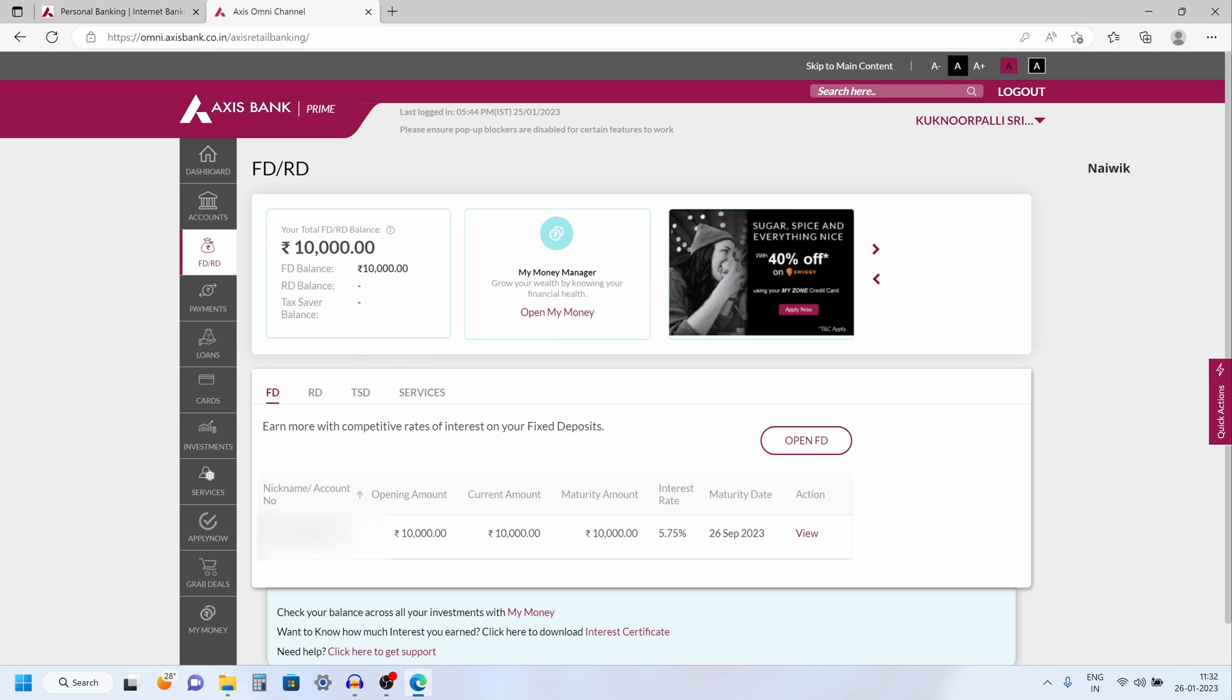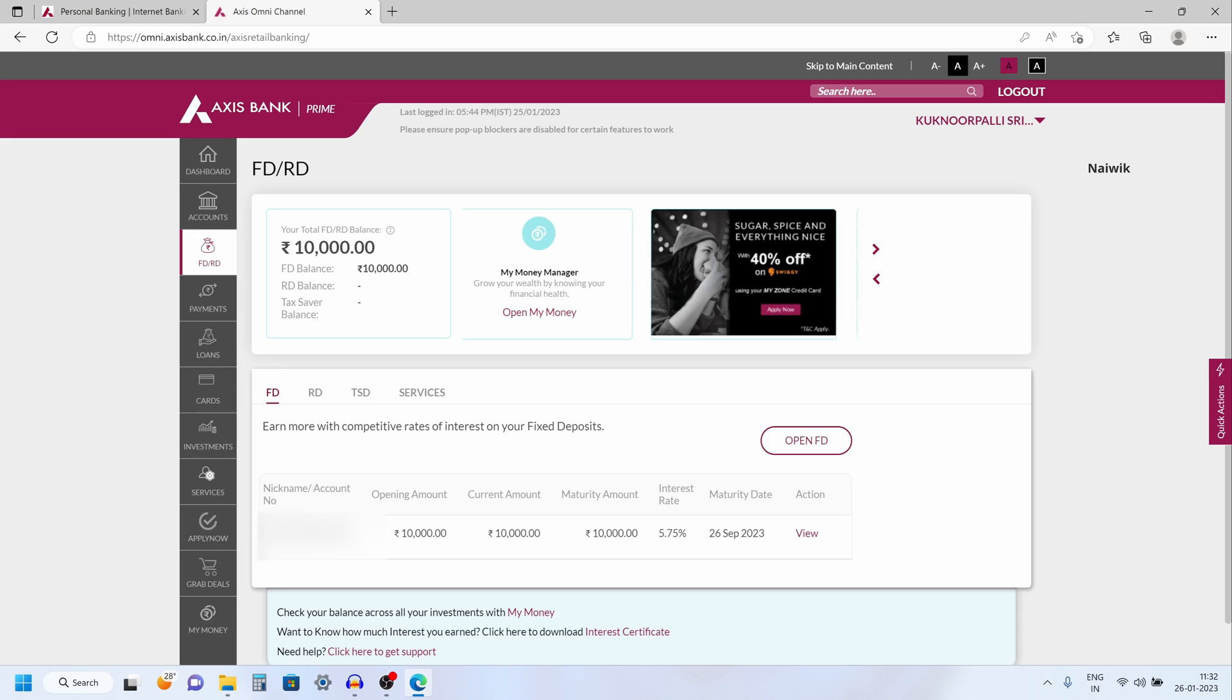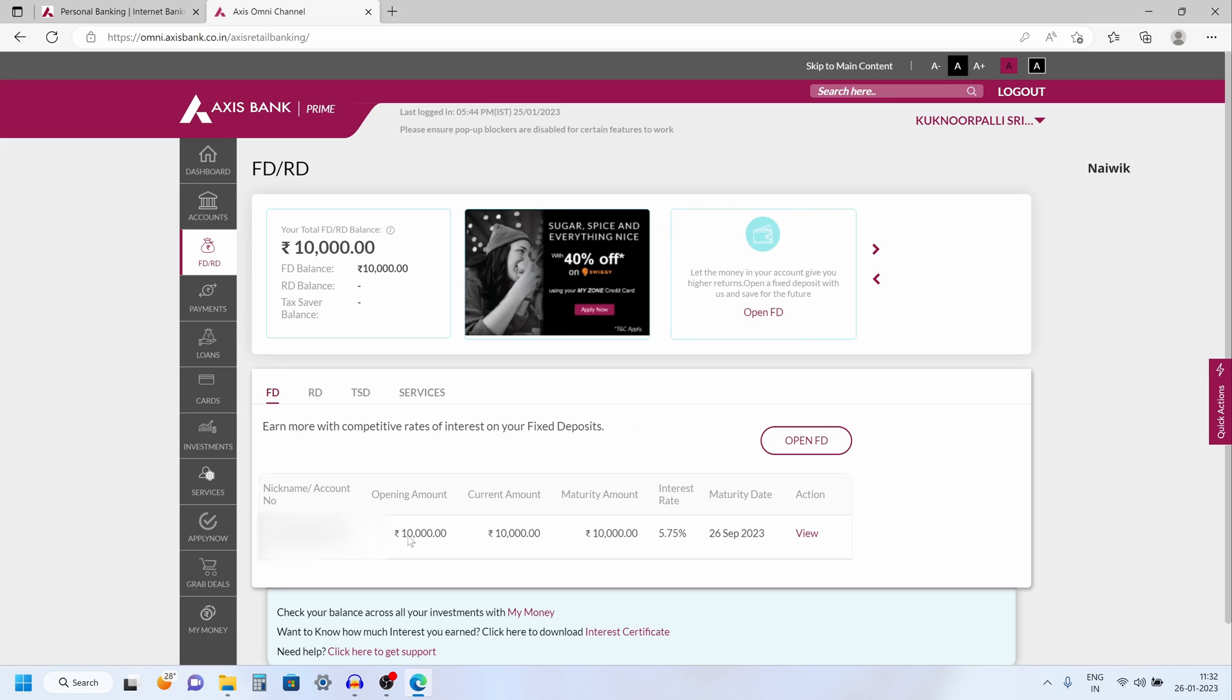Now under FD or RD you can see the newly created FD, account number, amount and the total interest.